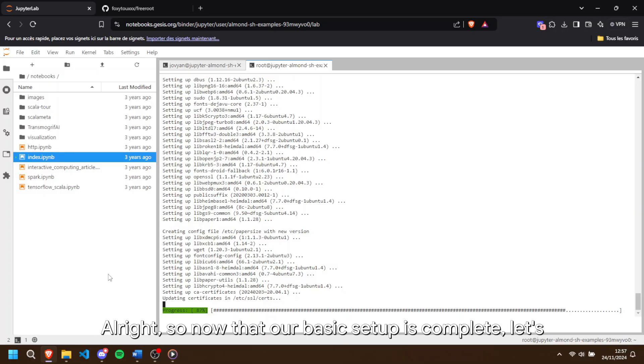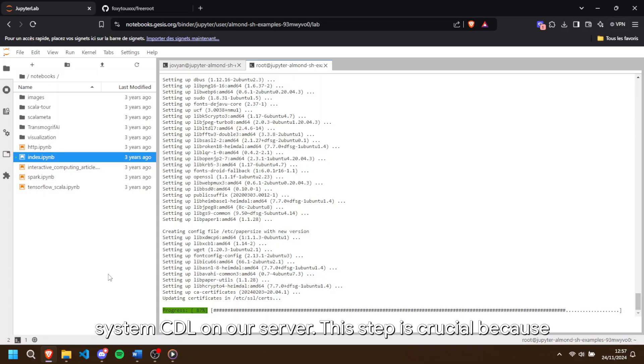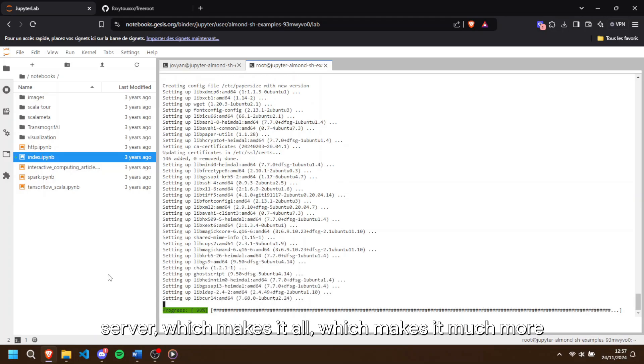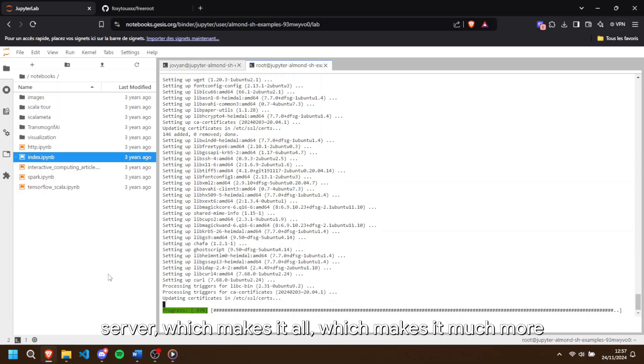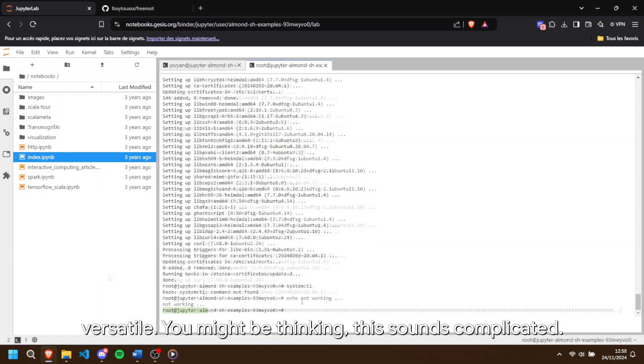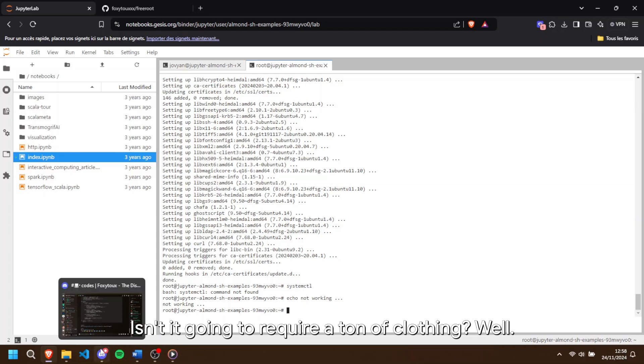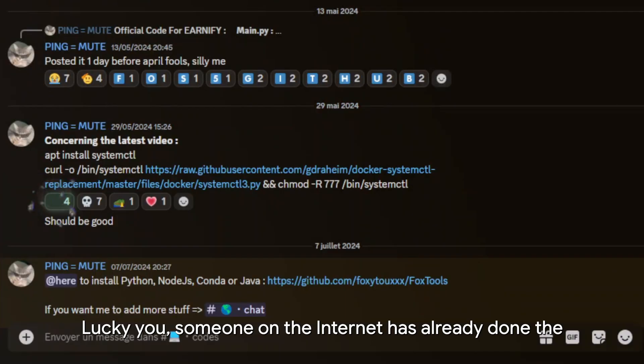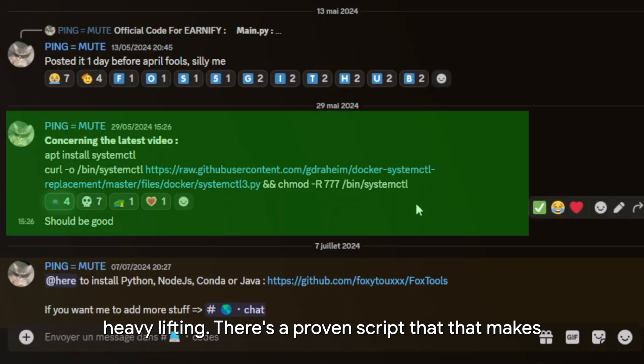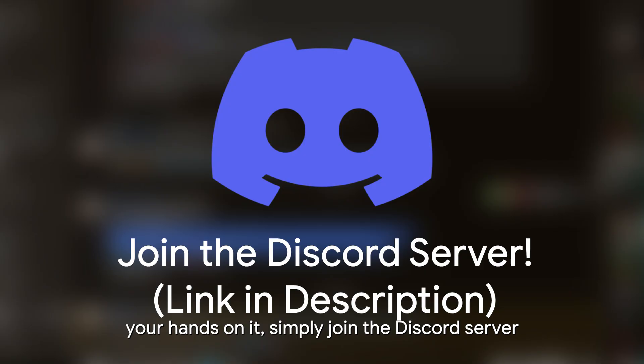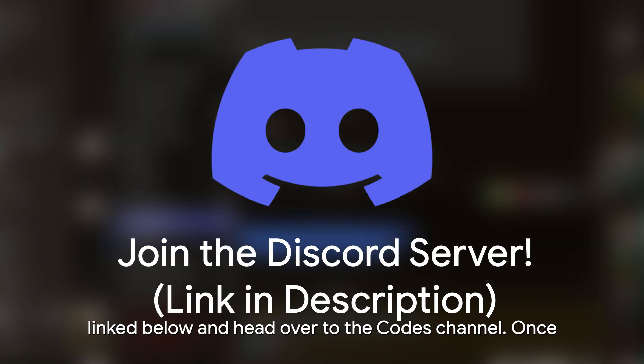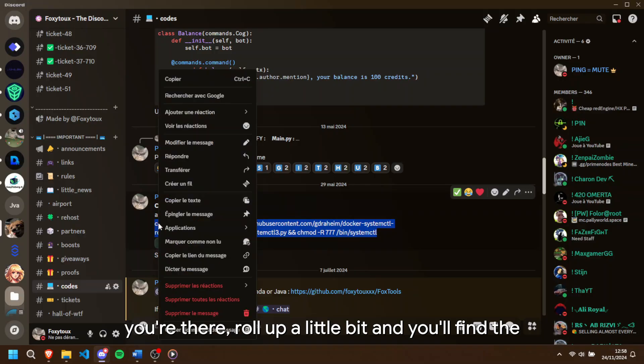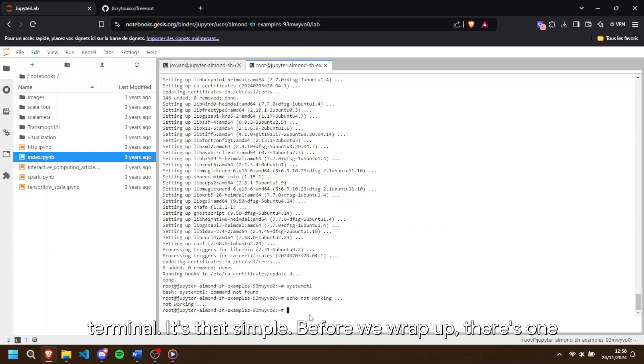Alright, so now that our basic setup is complete, let's move on to the final part of this tutorial, activating systemctl on our server. This step is crucial because it enables you to run and manage services on the server which makes it much more versatile. You might be thinking, this sounds complicated, isn't it going to require a ton of coding? Well, lucky you, someone on the internet has already done the heavy lifting. There's a pre-written script that makes it super easy to get systemctl working. To get your hands on it, simply join the Discord server linked below and head over to the codes channel. Once you're there scroll up a little bit and you'll find the script ready to copy and paste directly into your terminal. It's that simple.